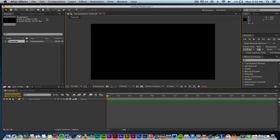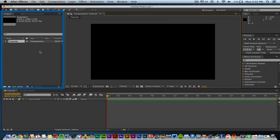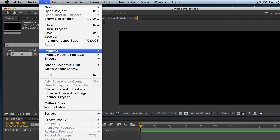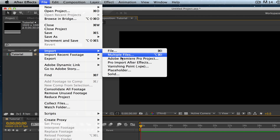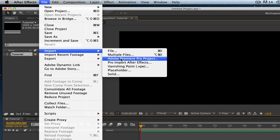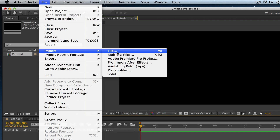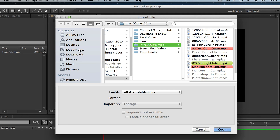Over here is your Project panel — also called the project tab. This is where all of your video clips, pictures, and audio files will be hosted. To add files, go to File > Import, and you can import a single file, multiple files, or even Premiere Pro projects. Focus on the single file or multiple file options.